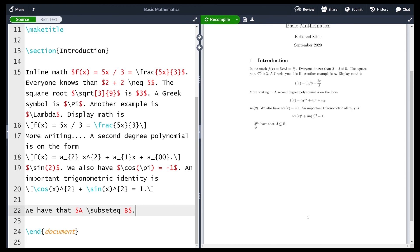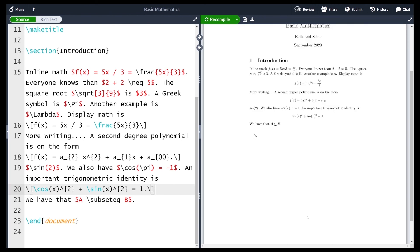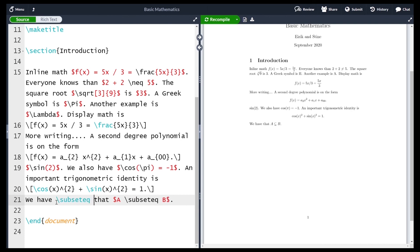We can now write 'A is a subset of B' using backslash subseteq in inline math mode. Recompiling gives the correct subset symbol. Note there's a paragraph indentation from an empty line — removing that empty line fixes it. Importantly, the subset command is a math mode command. If you copy it and place it directly in the text outside math mode and recompile, you'll get an error and the formatting breaks. Make sure that commands intended for math mode — such as subseteq, sin, cos, sqrt — are always used inside math mode and not inside plain text.